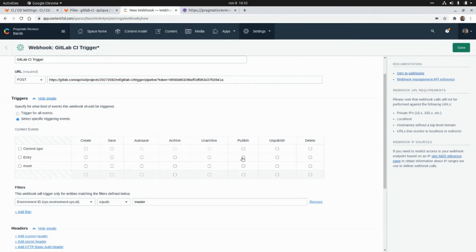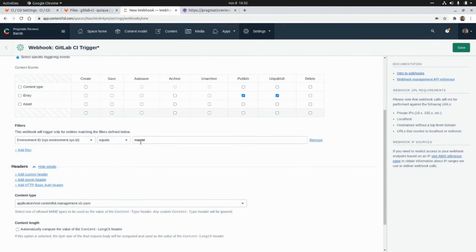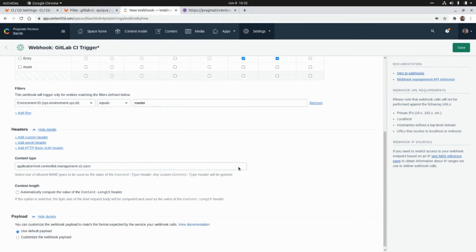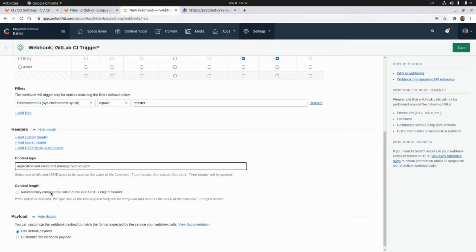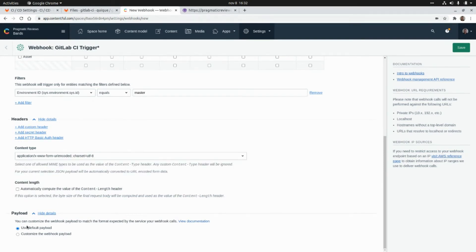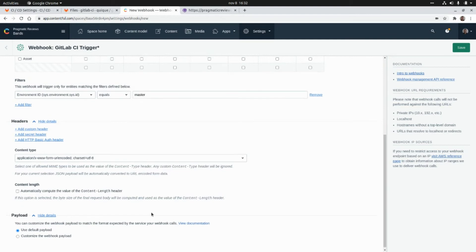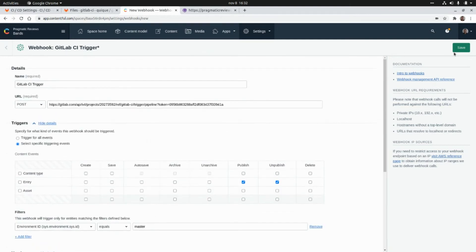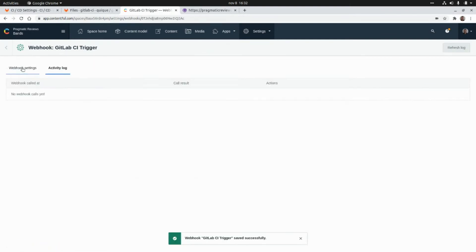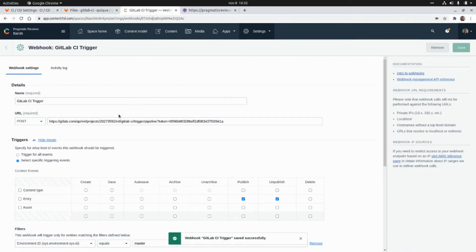Here we need to specify the type of events we want to use to trigger this webhook. I'm going to select publish and unpublish events for entries, use the default environment which is master, and select the required option. I'll keep the default payload and save this webhook. Our webhook is now ready, and here we'll have an activity log showing entries every time we publish or unpublish content.